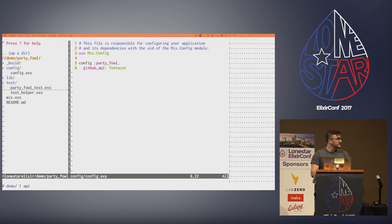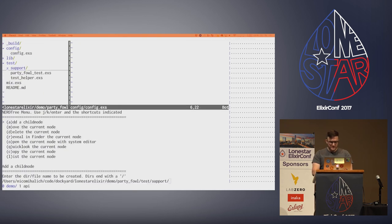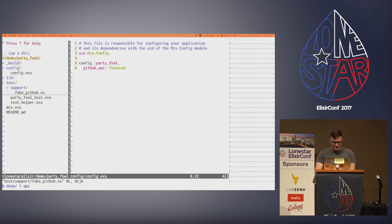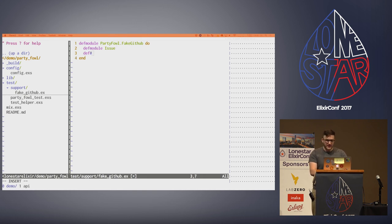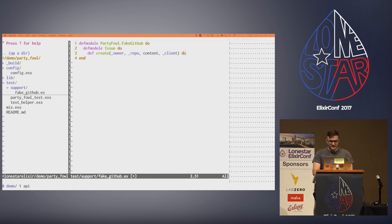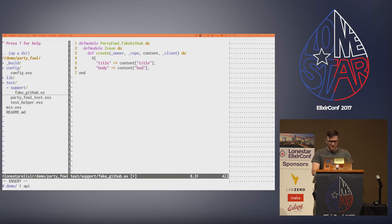Since we want to test this not against the real GitHub every time, we're going to make a support directory and implement a fake version of GitHub. We'll call it fakeGithub.ex. Our FakeGitHub module will be PartyFowl.FakeGitHub. There's an issues module with a create method taking owner, repo, content, and client. All it's going to do is return the title and body out of the content, because that's really all GitHub issues are — title and body.